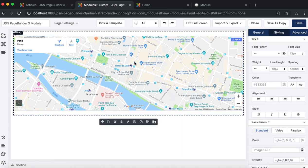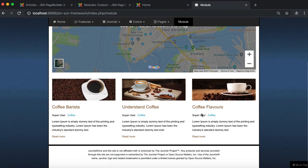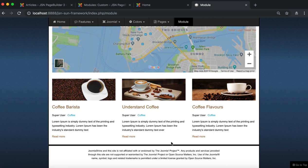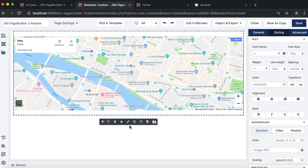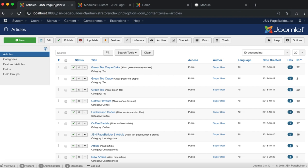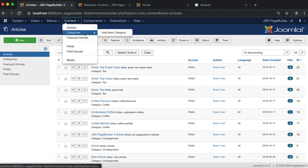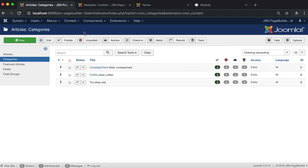The second section we need to build is the list of articles. Before dragging the article element to the module, we need to create a category and add some articles for that category.